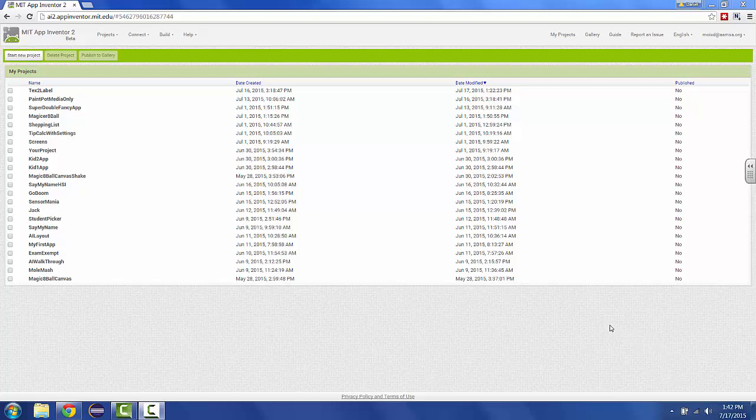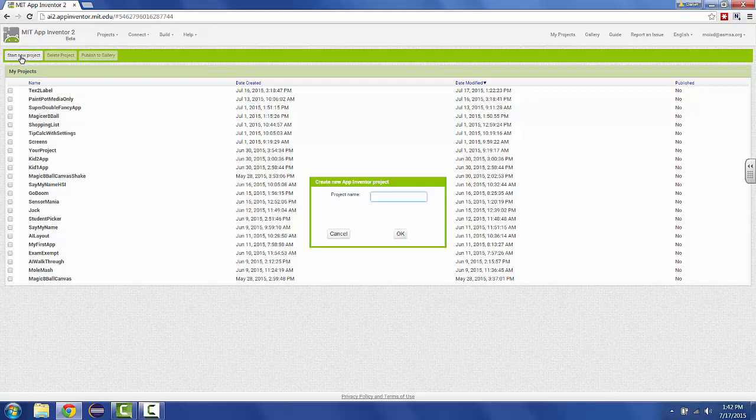App Inventor is a great way to start making mobile apps. The way you do that is you click Start New Project and give it a name.